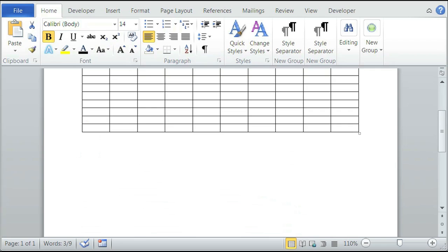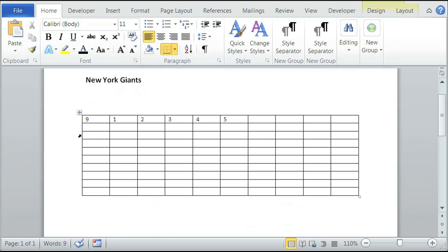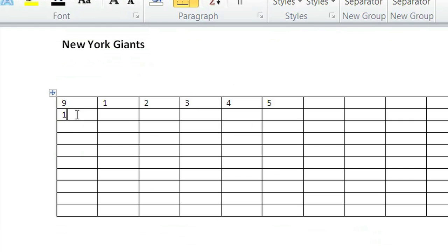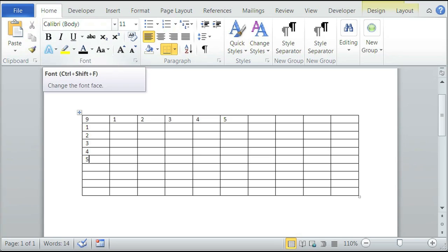And on the side, you can do more numbers like 1, 2, 3, 4, 5, and so on and so forth on the vertical area.